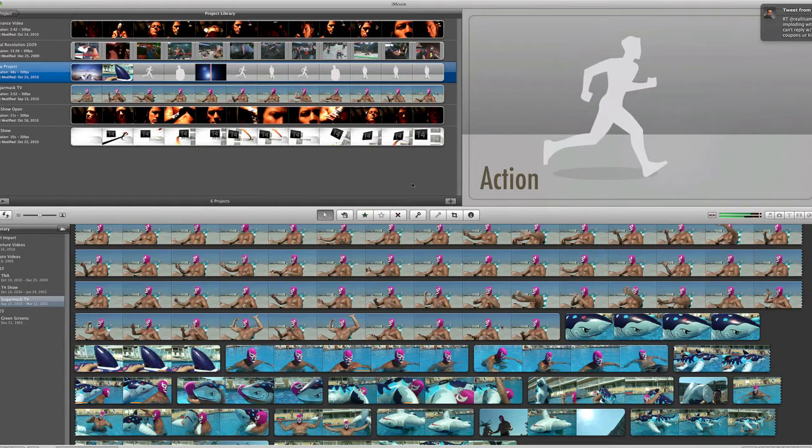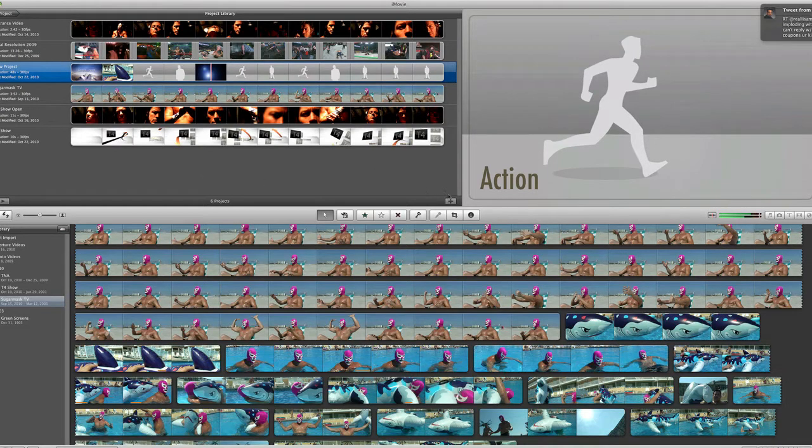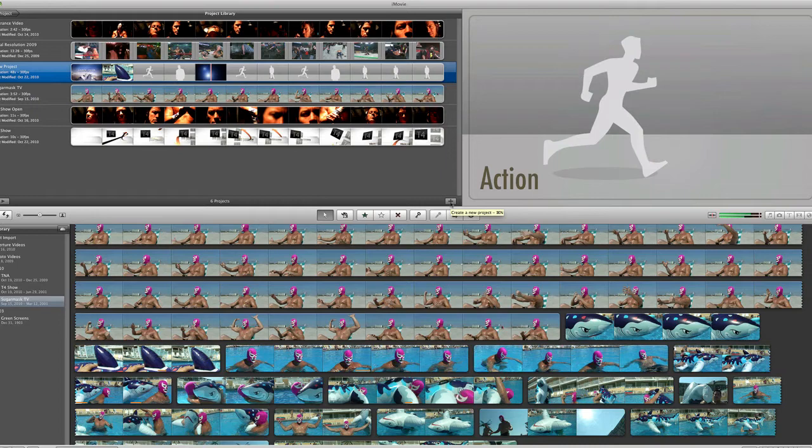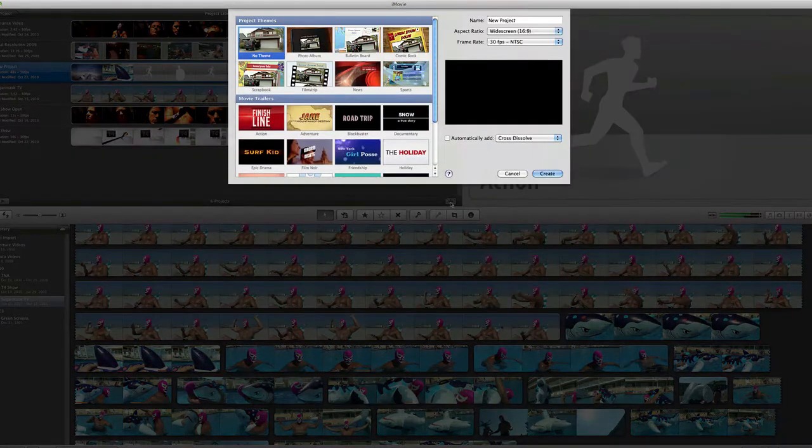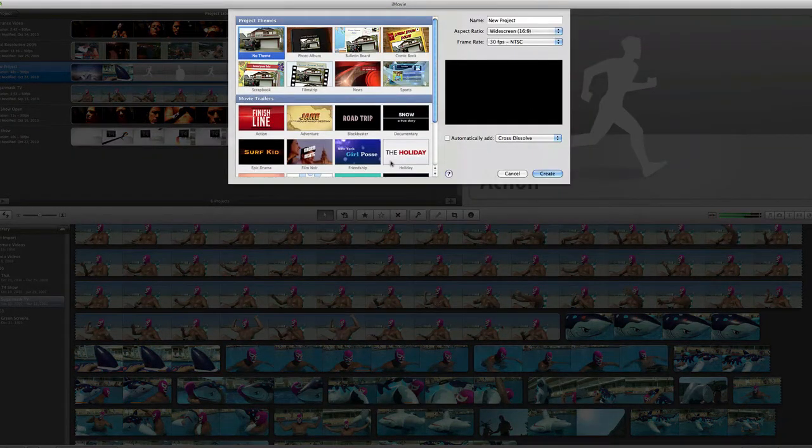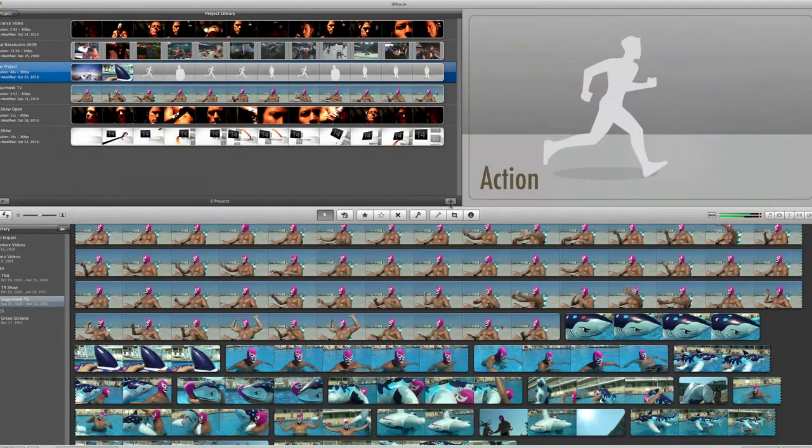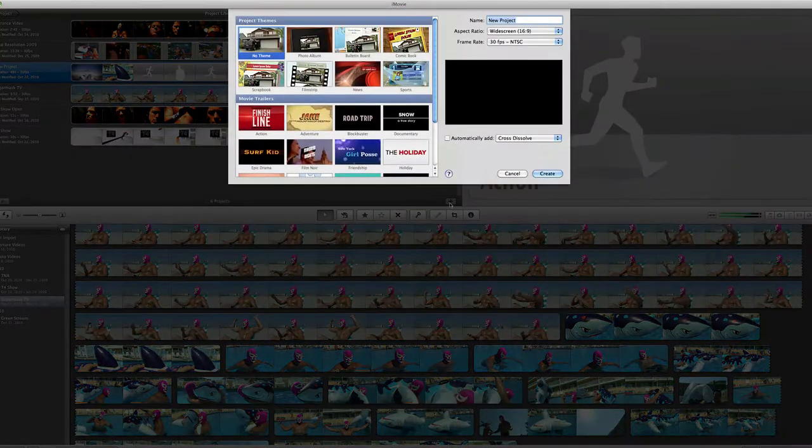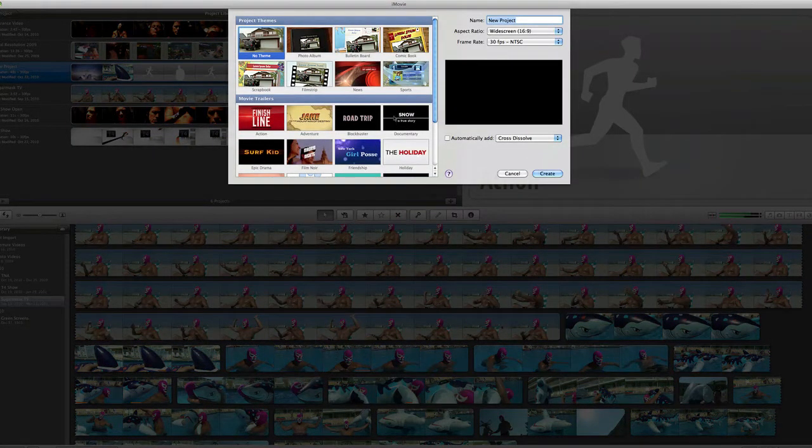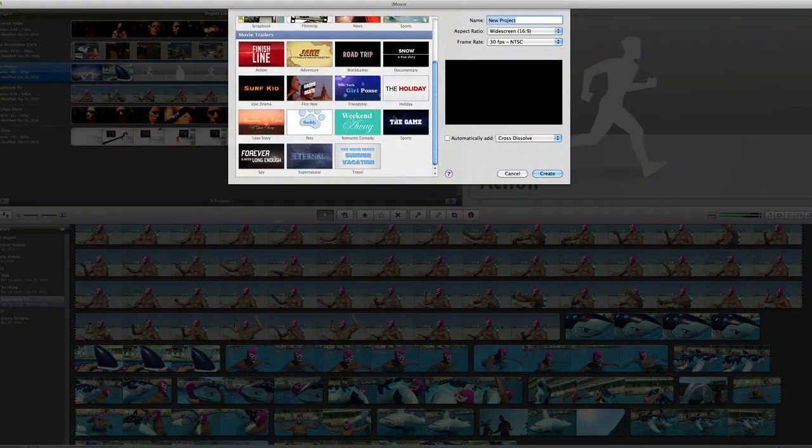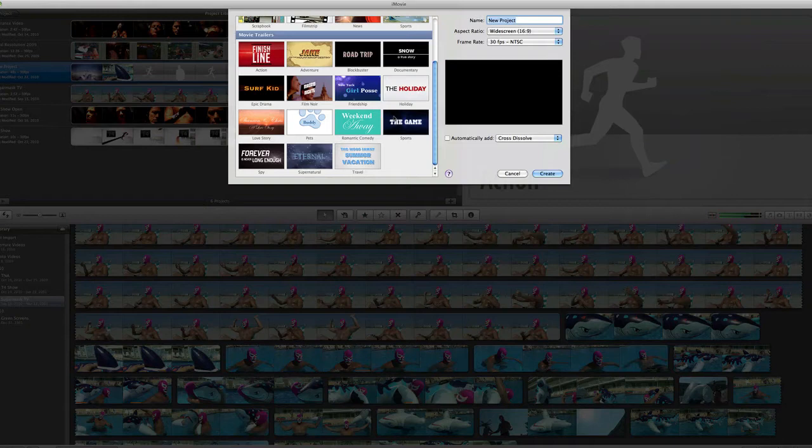So I already got a few clips put together for a project using Sugar Mask and the Shark here, but I'm going to show you what I did beforehand. Now if you open up the plus sign here, you get your project themes, but you also get the new edition of movie trailers, and you can pick pretty much anything you want.